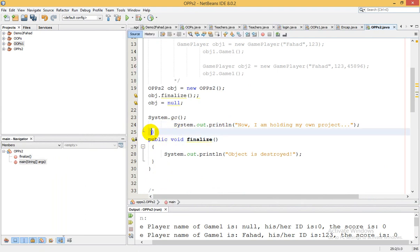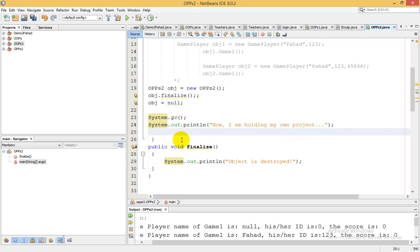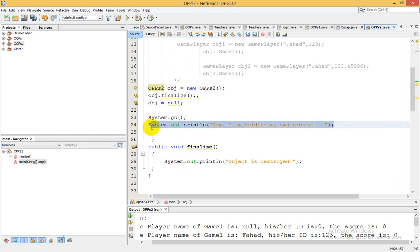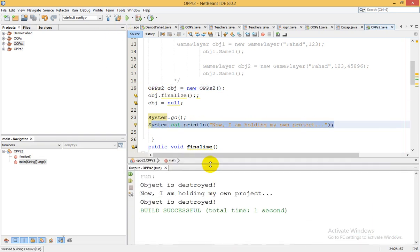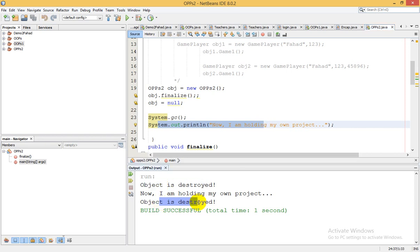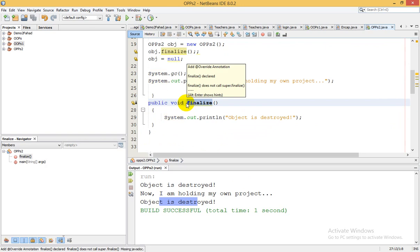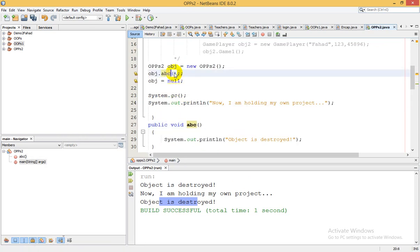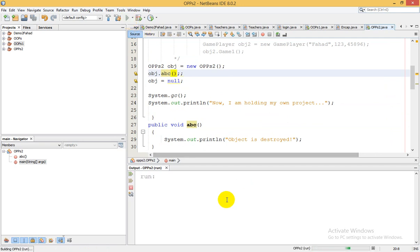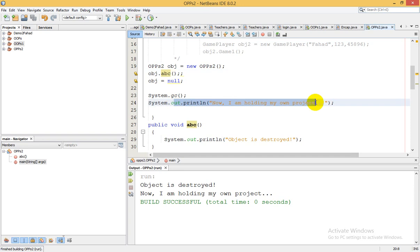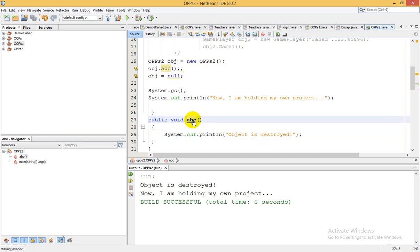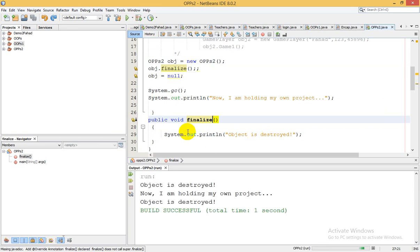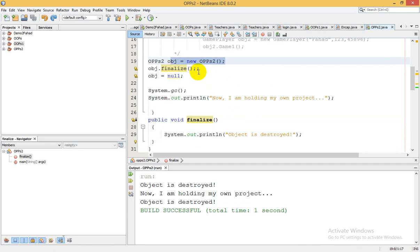The garbage collector will destroy the object when necessary. First we run the project to understand the differences. The output shows 'object is destroyed'. The first instance is created, then the method is called — the finalize method is written. The first line is called, then there is a garbage collector call again. When you set the object to null, the garbage collector is called via system rather than via the instance, and then that line is displayed.